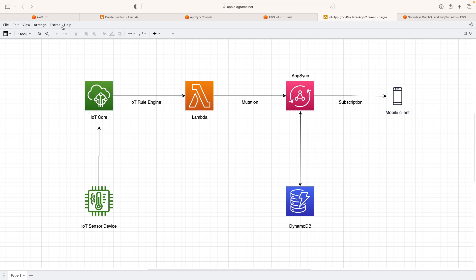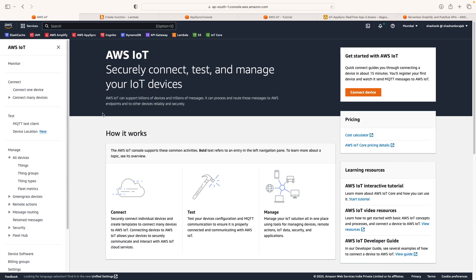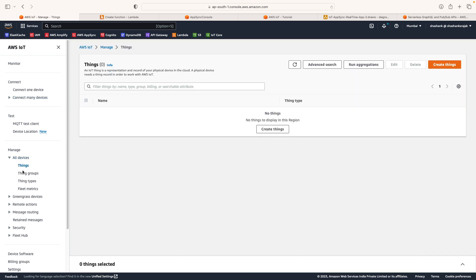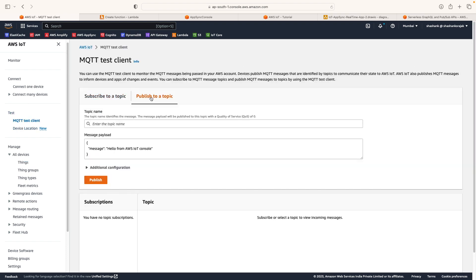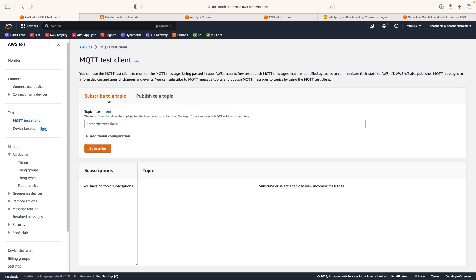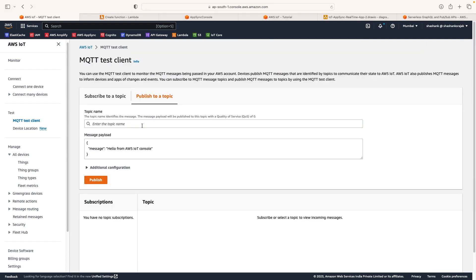Let's go to the AWS console and check the services one by one. First, let's look at AWS IoT Core. If you go to the AWS console and search for IoT Core, you land on this page. This service helps you securely connect, test, and manage your IoT devices. It's very powerful and used by many big companies. Here you can create IoT things, and in the test section, you can publish to a topic and subscribe to a topic to listen to incoming messages.